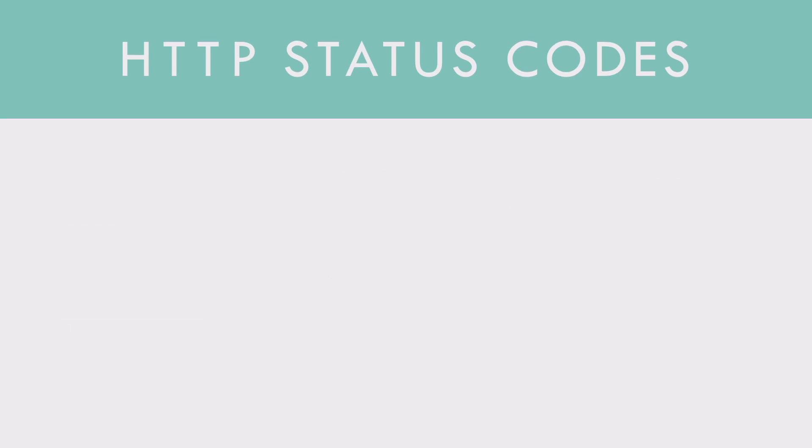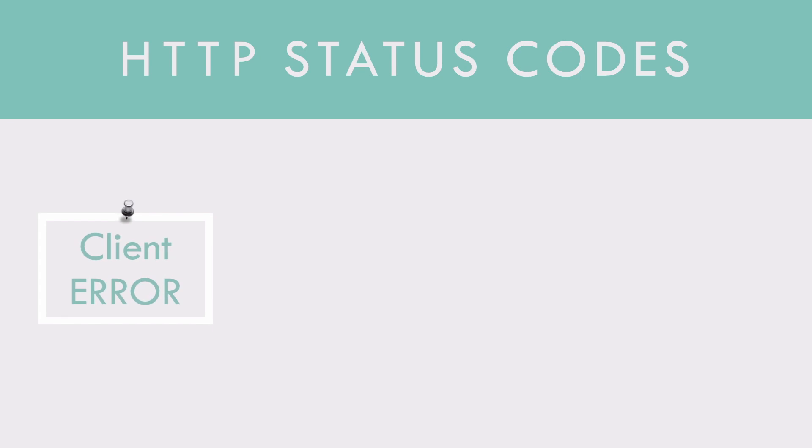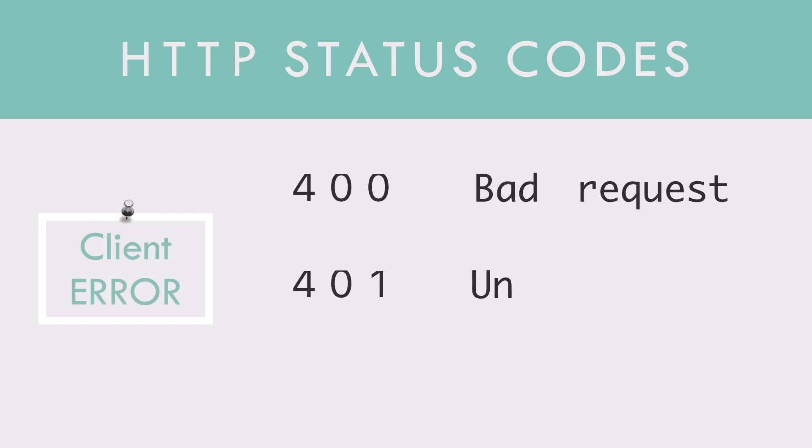400 codes means some client error such as 400 is bad request, 401 is unauthorized, 404 a very common one which is not found.